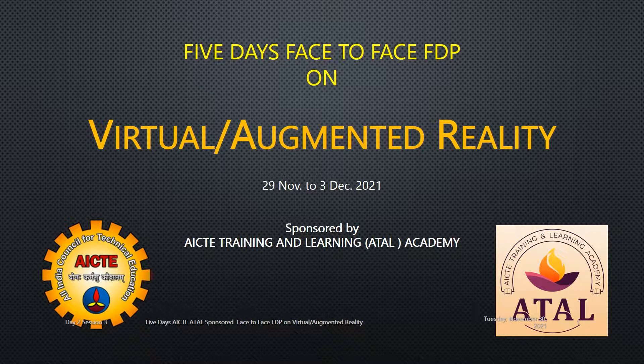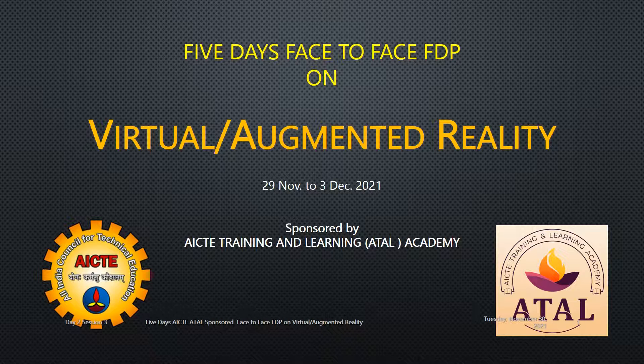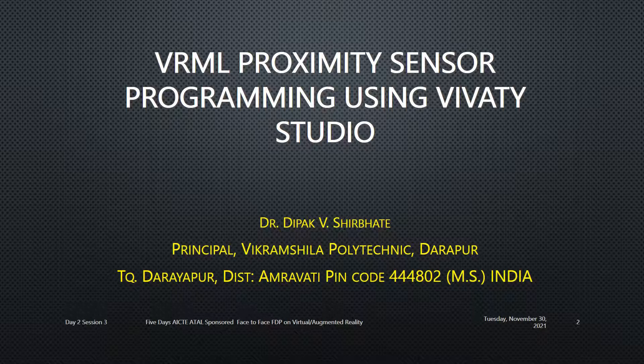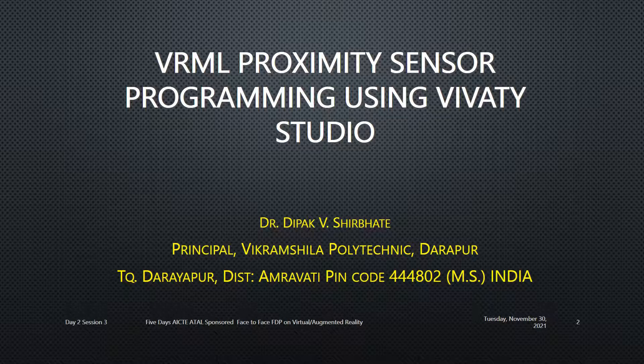Welcome to this five days face-to-face FDP on virtual and augmented reality. This faculty development program is sponsored by AICTE Training and Learning, the Atal Academy. I'm Dr. Deepak Shir Bhatai, working as a principal in Vikramshila Bal Technique Dharapur Taluka, Dharapur district, Amravati, Maharashtra state of India.